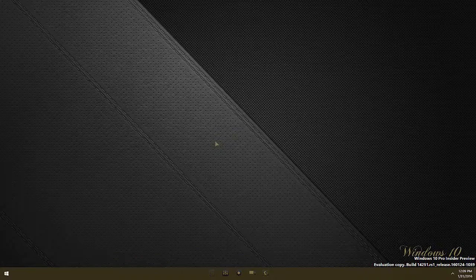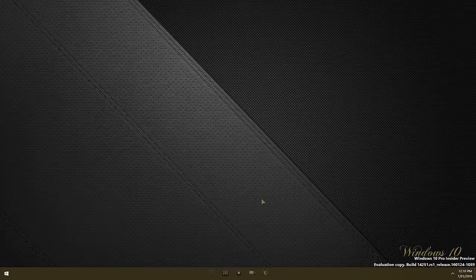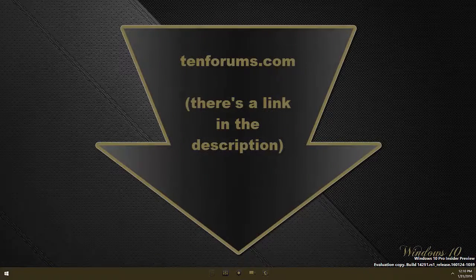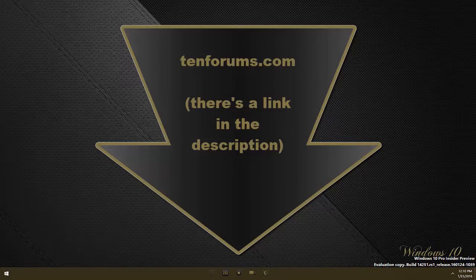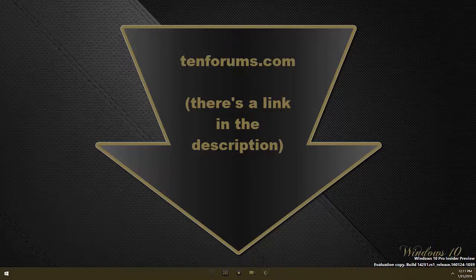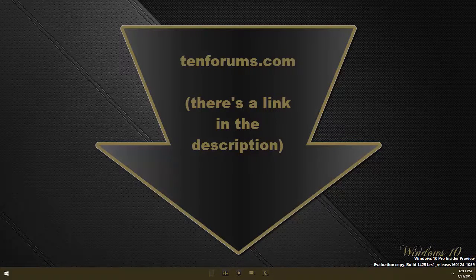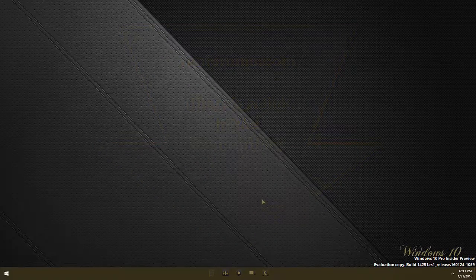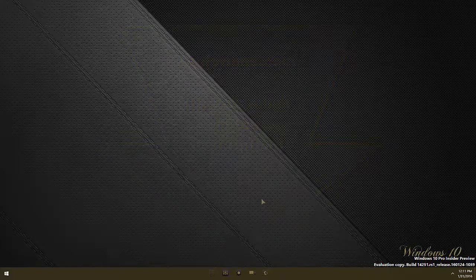If you need more information on Windows 10, head on over to 10forums.com where you'll find a host of information, news, tips and tutorials on just about anything and everything to do with Windows 10. Thanks for watching and we'll see you again next time.